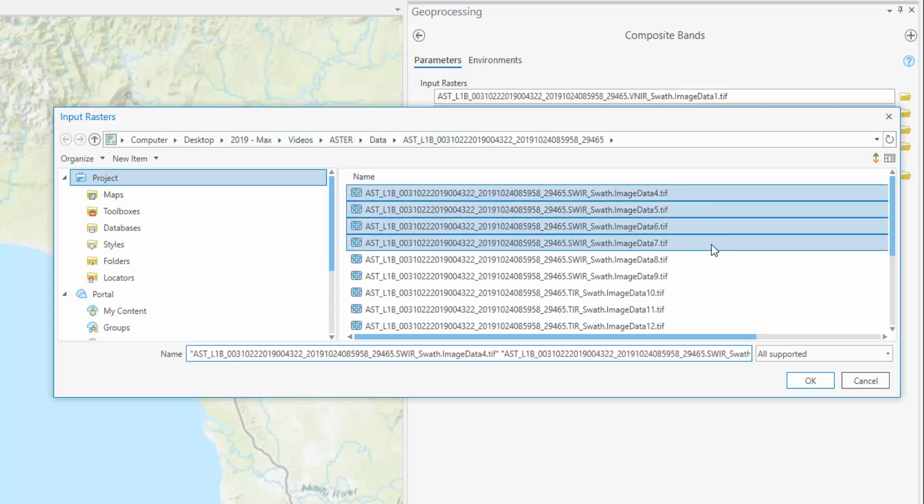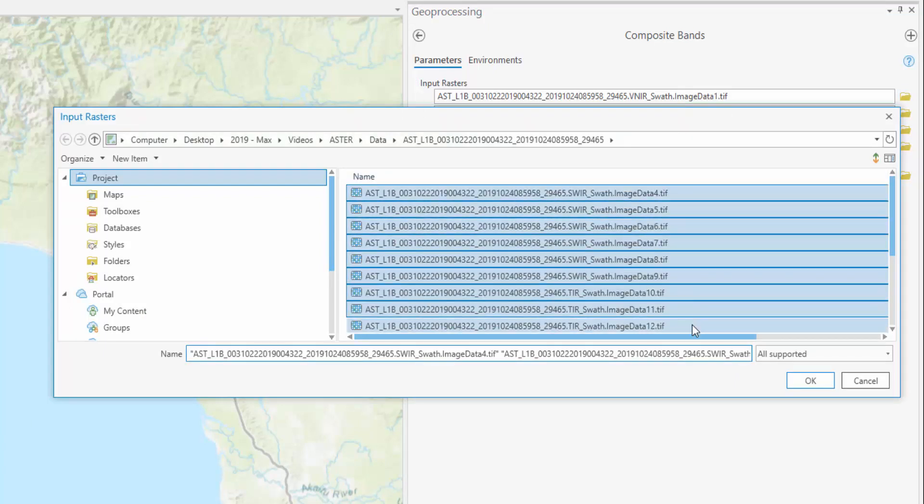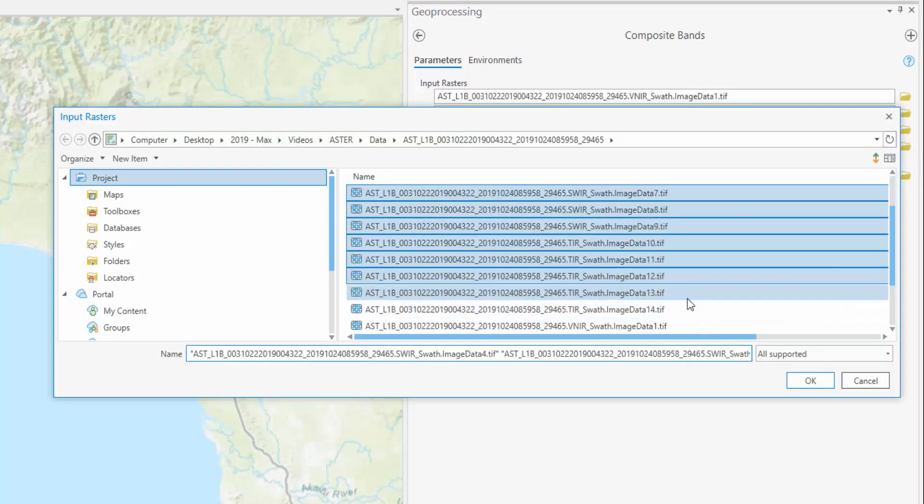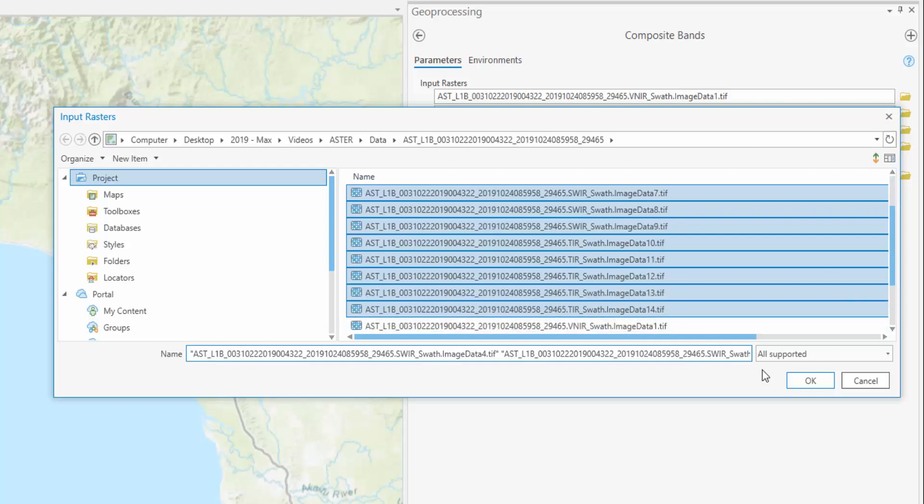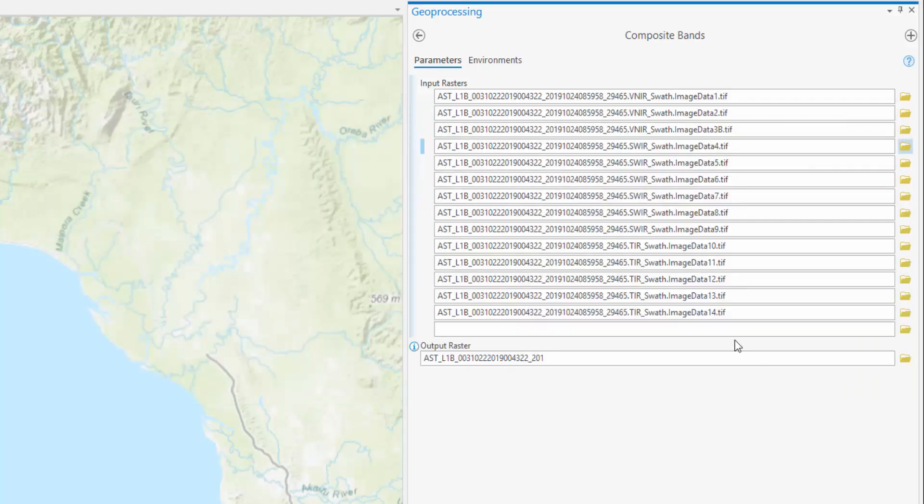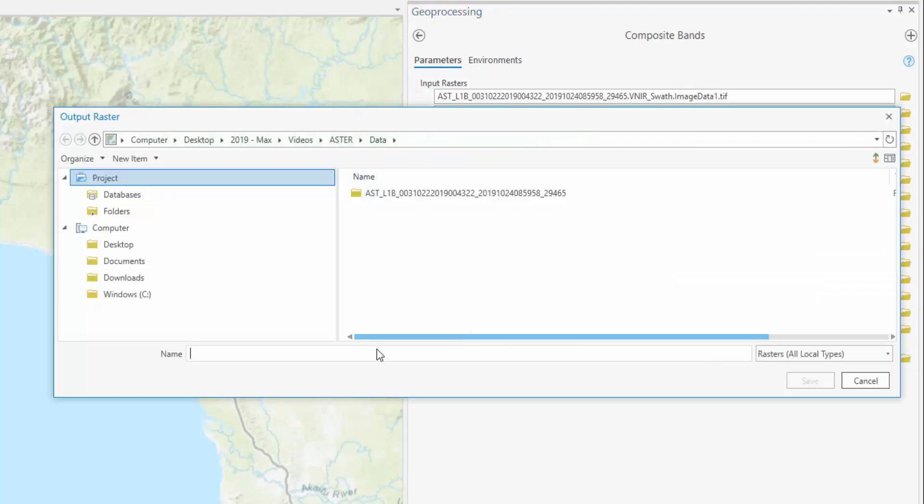To include multiple bands at the same time, select the browse icon, navigate to your file location, and highlight all relevant bands. Select Add.